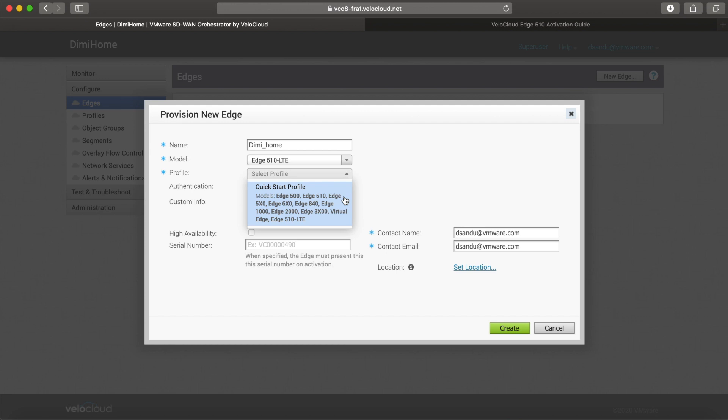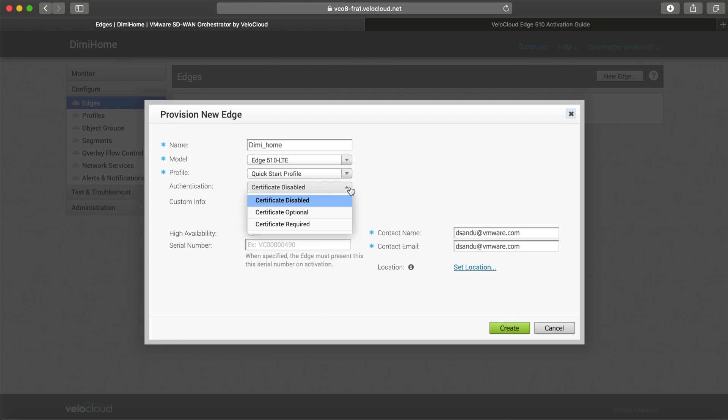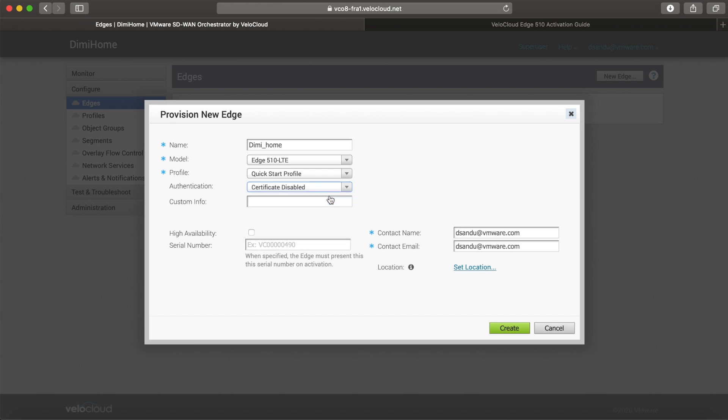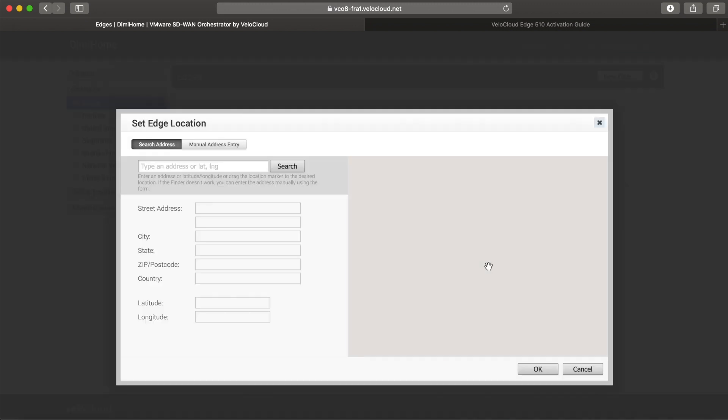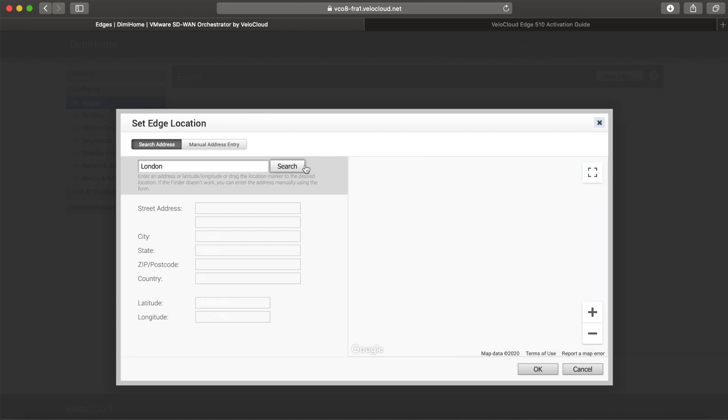If you want to override certain edge settings, you can do that once you apply the profile. I'll leave the certificate disabled. This is how you configure how the edge authenticates itself against the orchestrator with either pre-shared keys or full-blown certificates. This is my home lab, so I'm happy not to do any authentication. However, you can choose to do so at a later stage. I'll put myself as the contact name and contact email. This would be the person on site who will get the activation email and activate the edge. I'll also type a location for it.